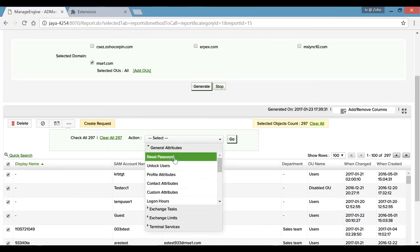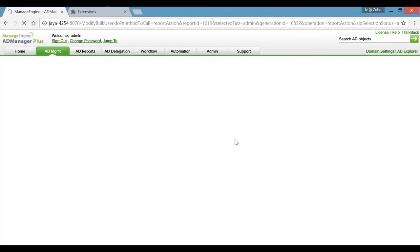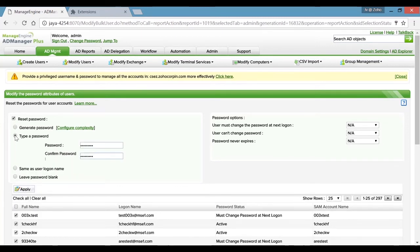From the comprehensive list of management actions available, we will be choosing Reset Password and hitting Go. From the consecutive window, you can choose from a list of available options to reset the password in four different ways. In this case, let's choose the option that lets you type in a password manually.